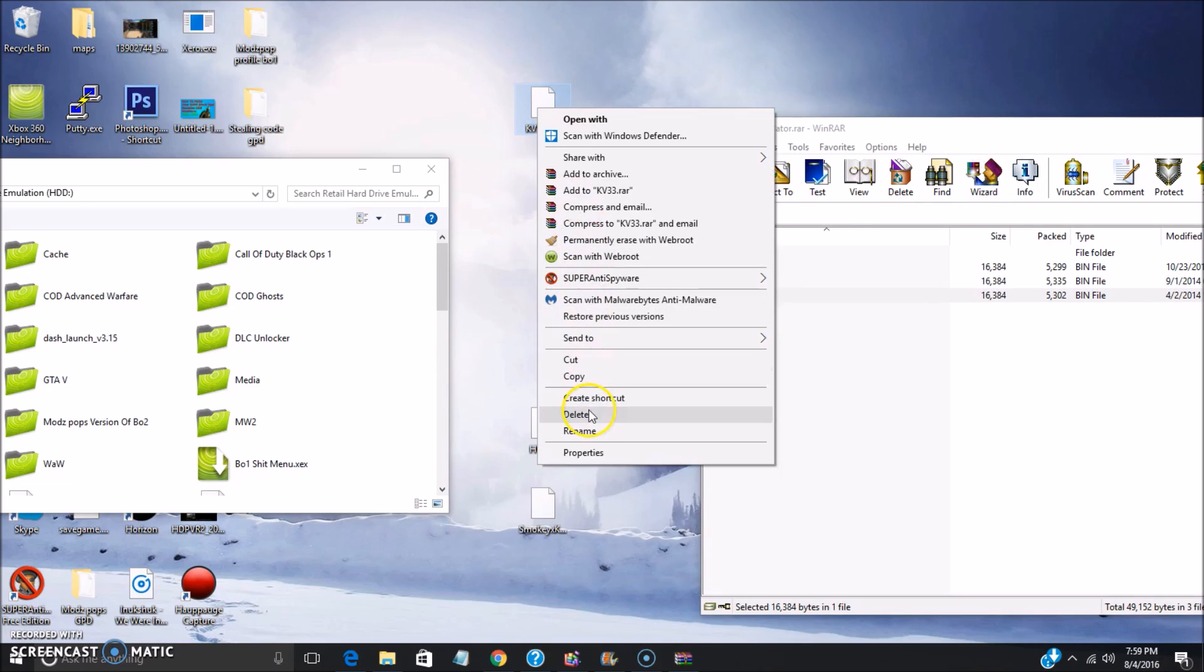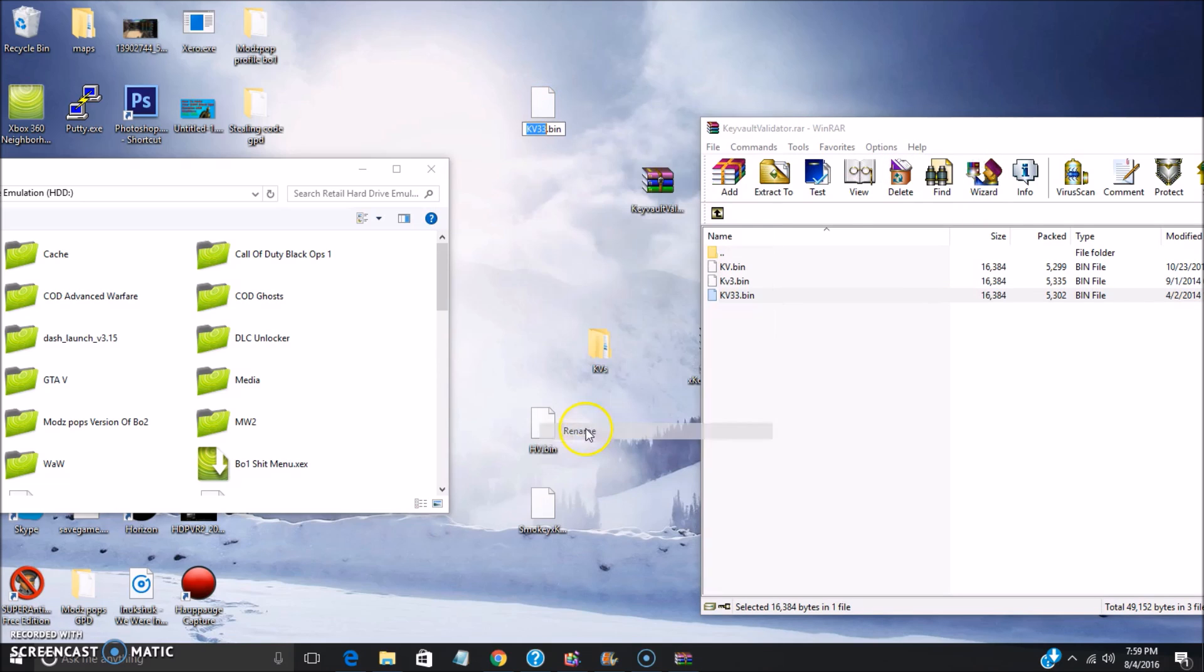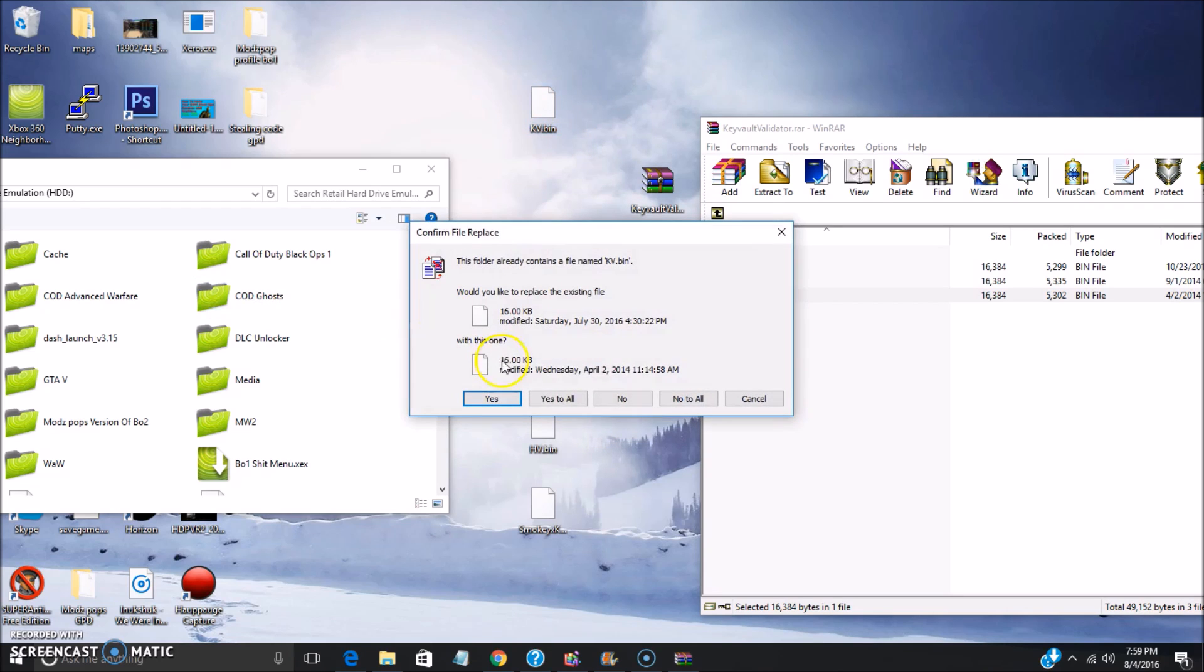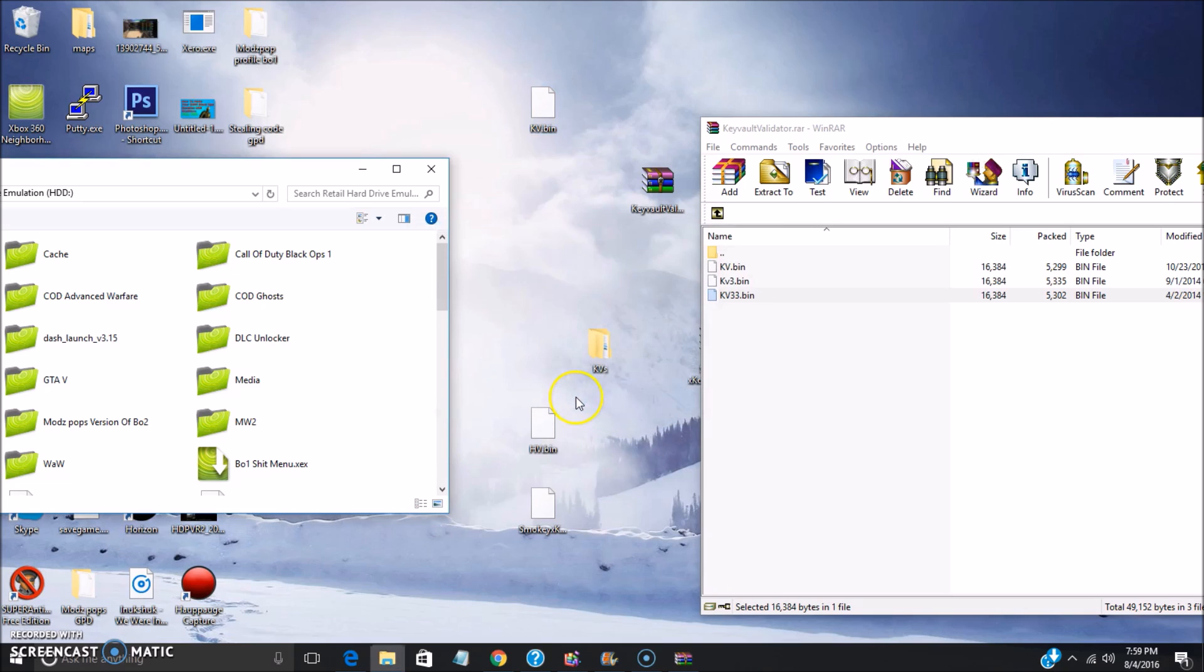Then just go and add that into or onto the root of your hard drive. It shouldn't ask you guys to overwrite it if you don't have any of these files in here already. It's just asking me considering I've already had this stuff inside of my hard drive.